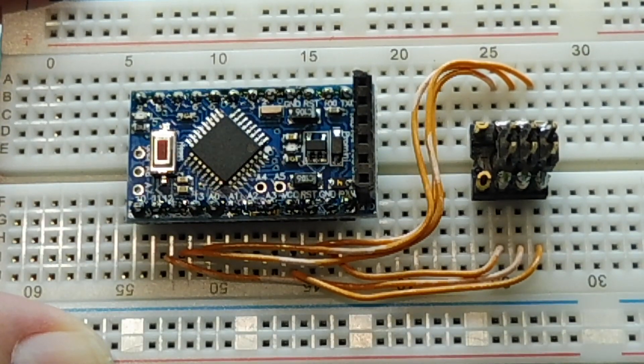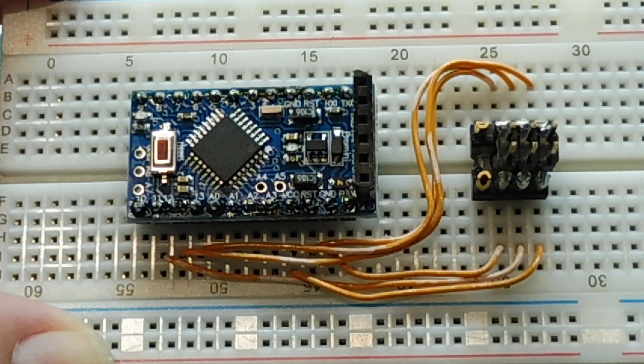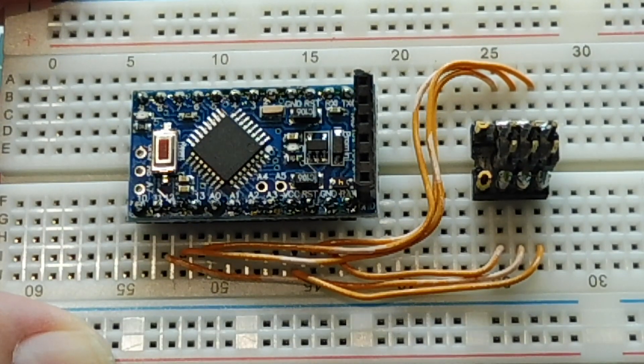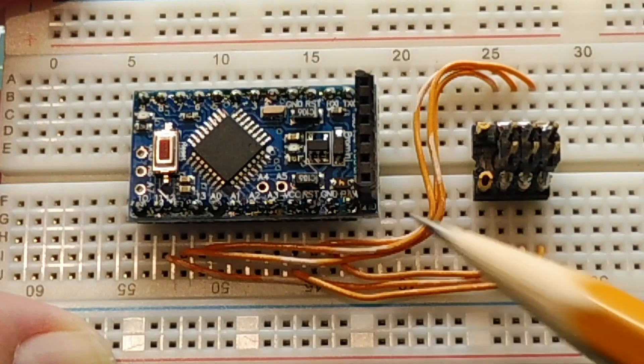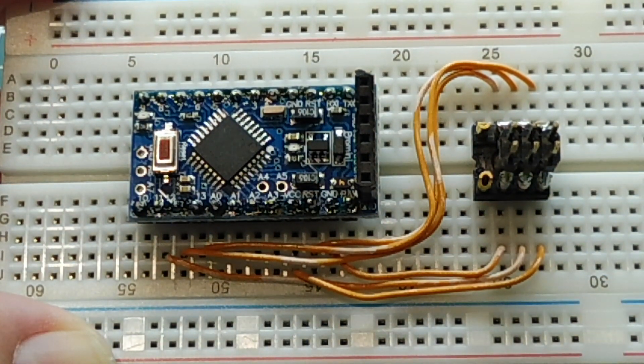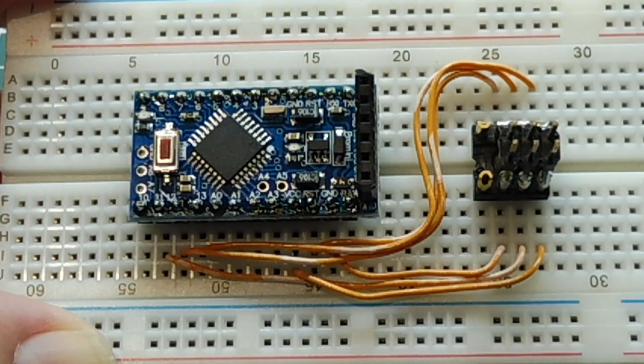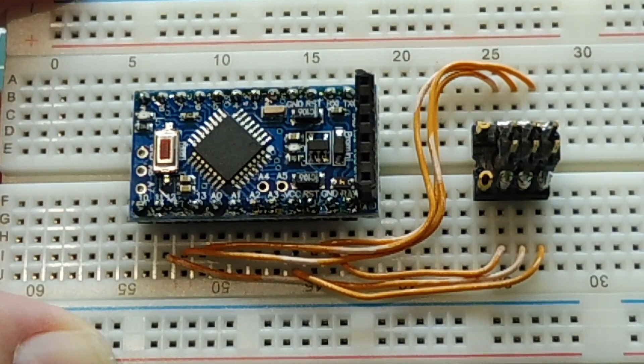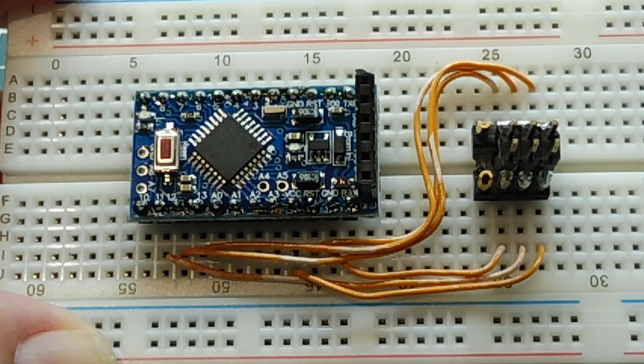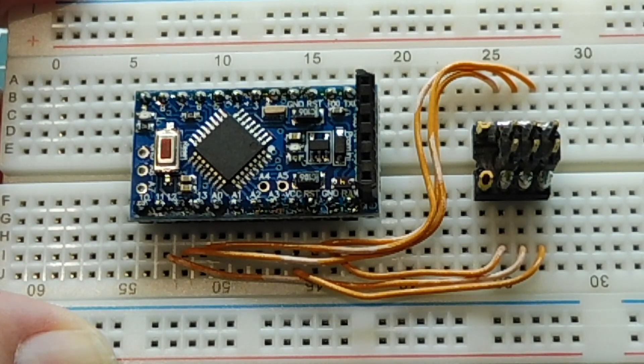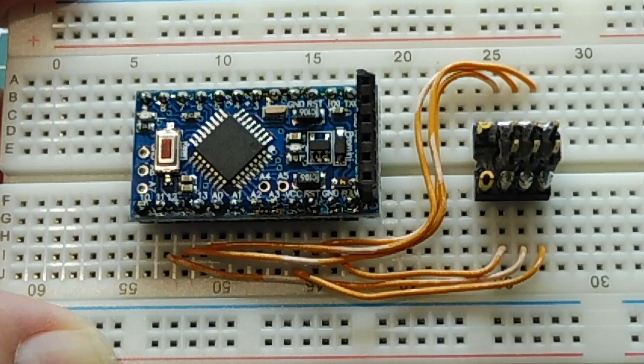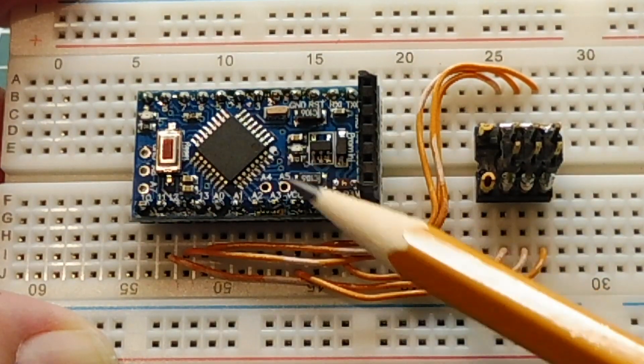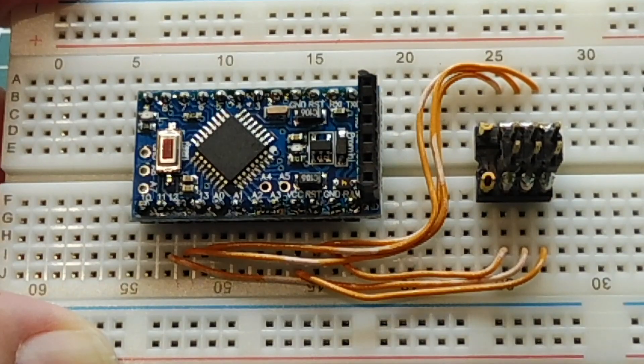There's two flavors of the Pro Mini. There's a 5 volt 16 megahertz version which you can see on my breadboard and there's a 3.3 volt 8 megahertz version. They look the same, same footprint. So if you're working with 3.3 volt peripherals like a HC-06 Bluetooth module or a LoRa radio, you can just drop in a 3.3 volt version and it will be compatible with your peripherals.